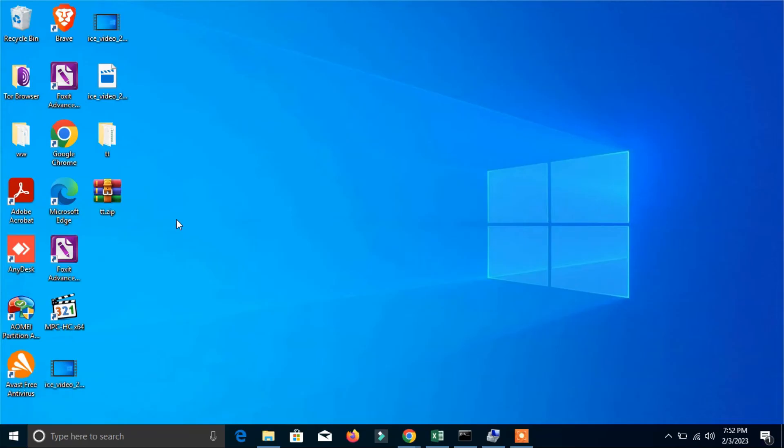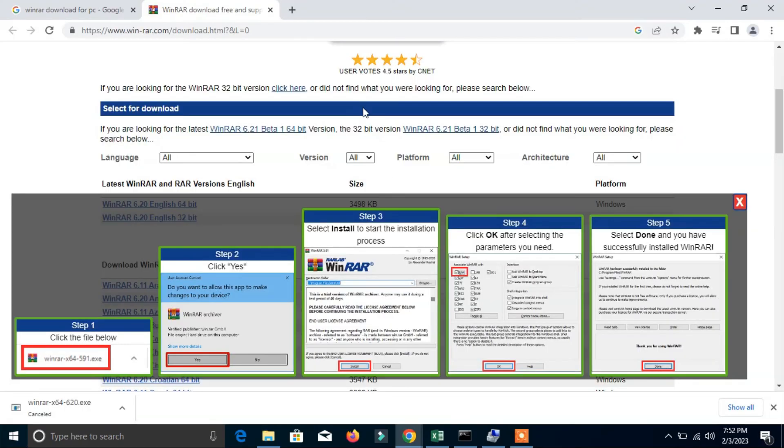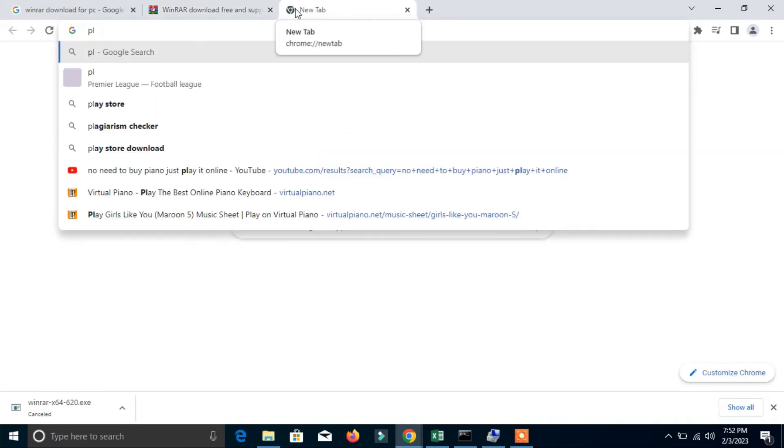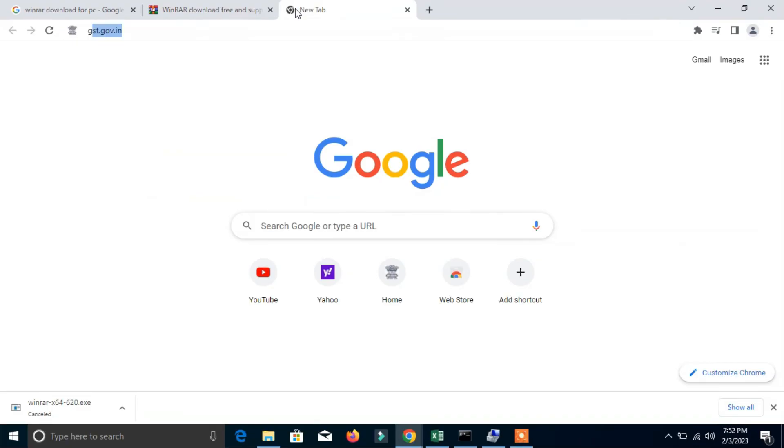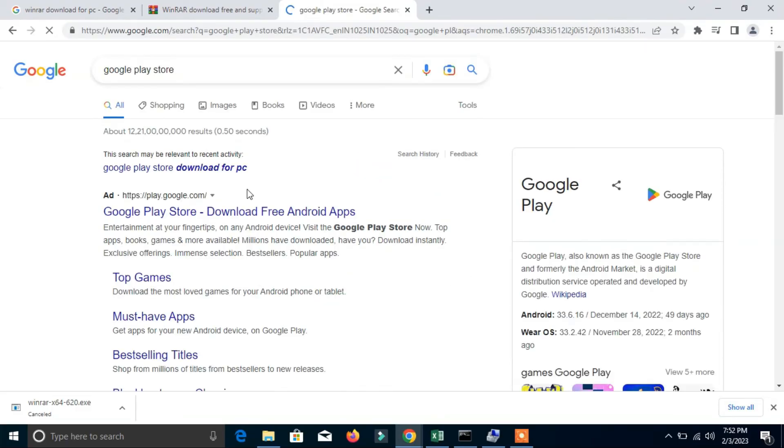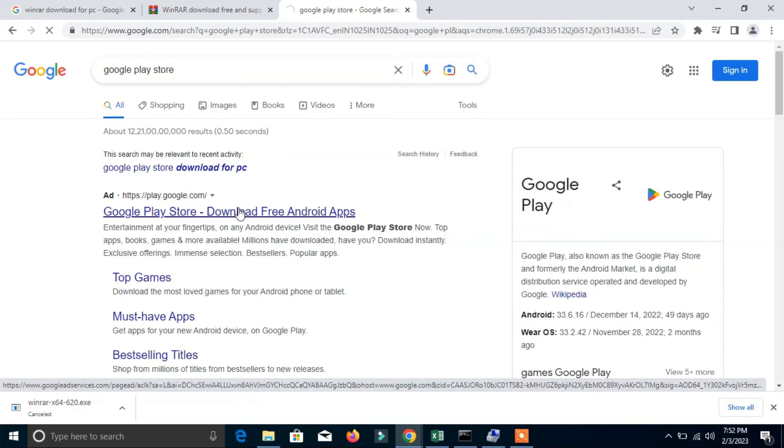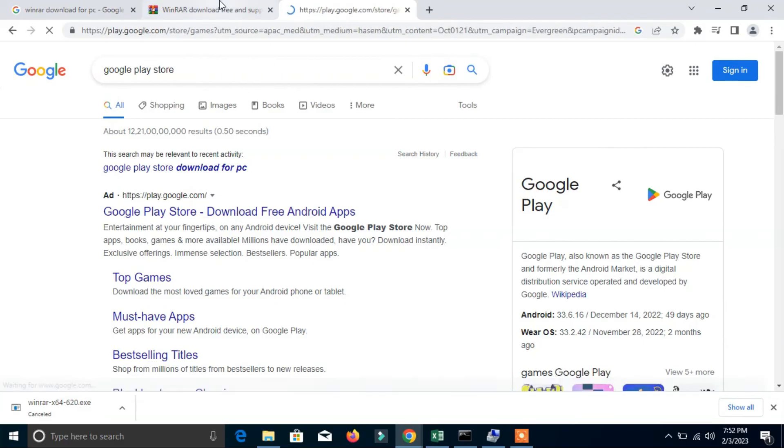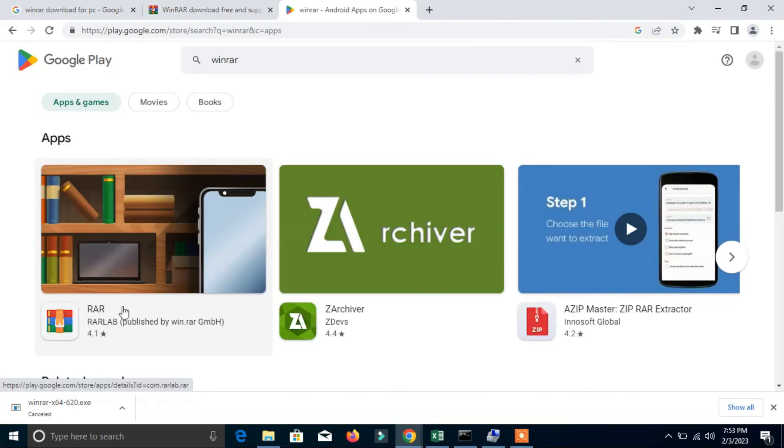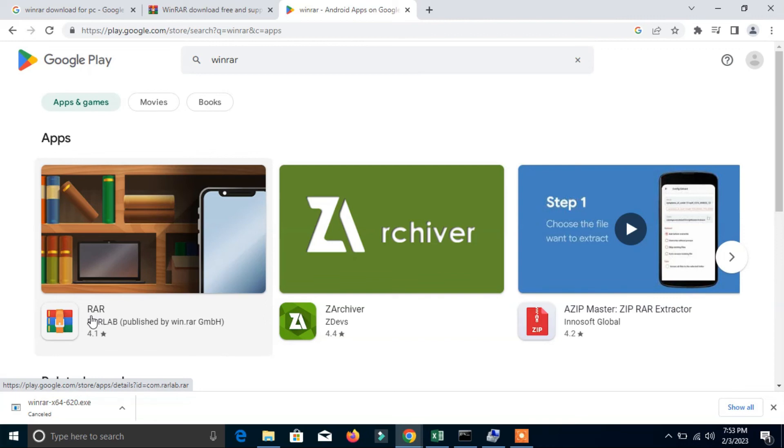The same is the case on mobile. You can go through Play Store, Google Play Store, where you can search for the same application: WinRAR. Here is the WinRAR app. You can install it on your mobile, then you can zip your folder and send the single file through WhatsApp.